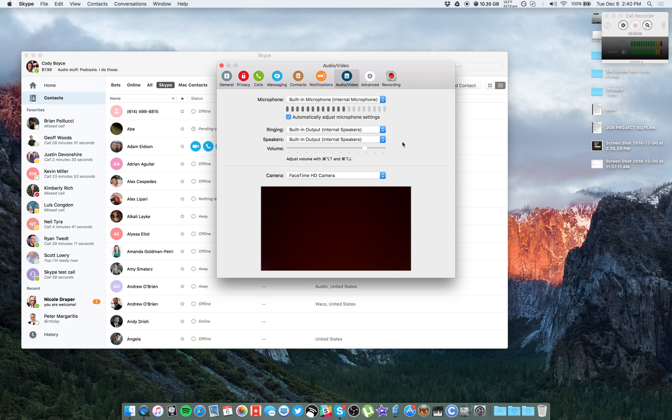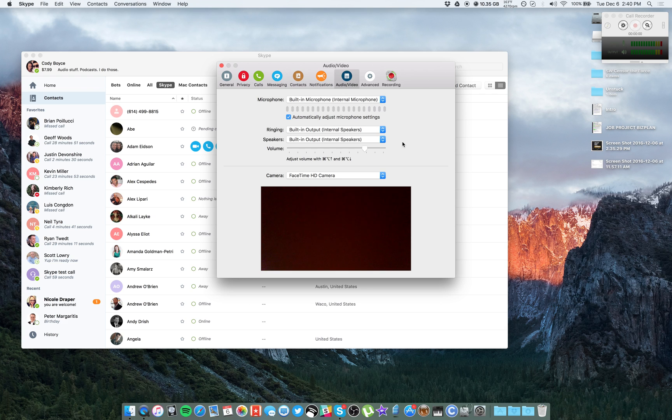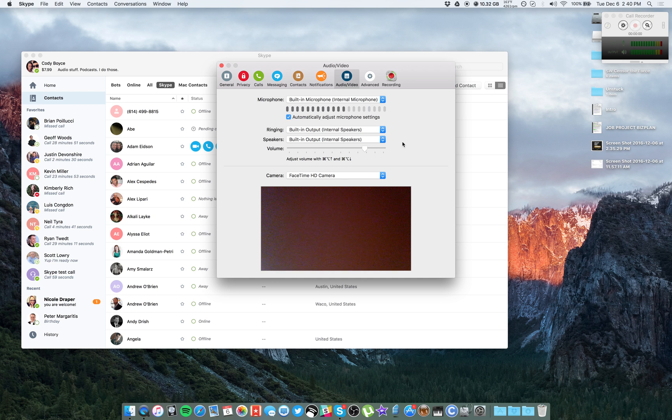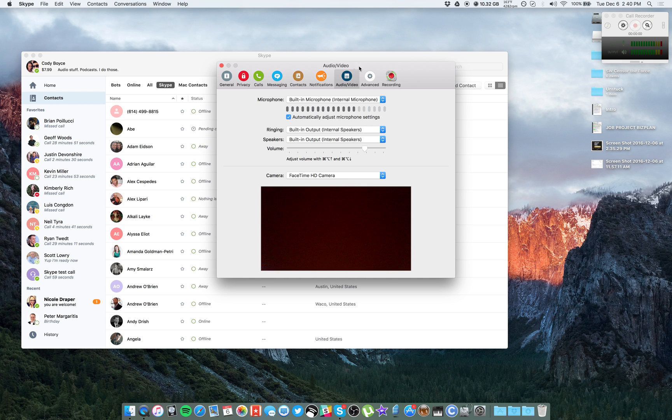If you have an interface like the Focusrite Scarlett, you'll want to select that instead as your microphone and as your speakers. And remember, if you do have an interface, for example the Focusrite Scarlett or any of the Motu devices or any of the Zoom, whatever it is, if they have multiple microphone inputs, Skype will only read input number one. So make sure that your mic going into the Focusrite is plugged into input one. Make sure the volume is up and make sure you have it selected here.